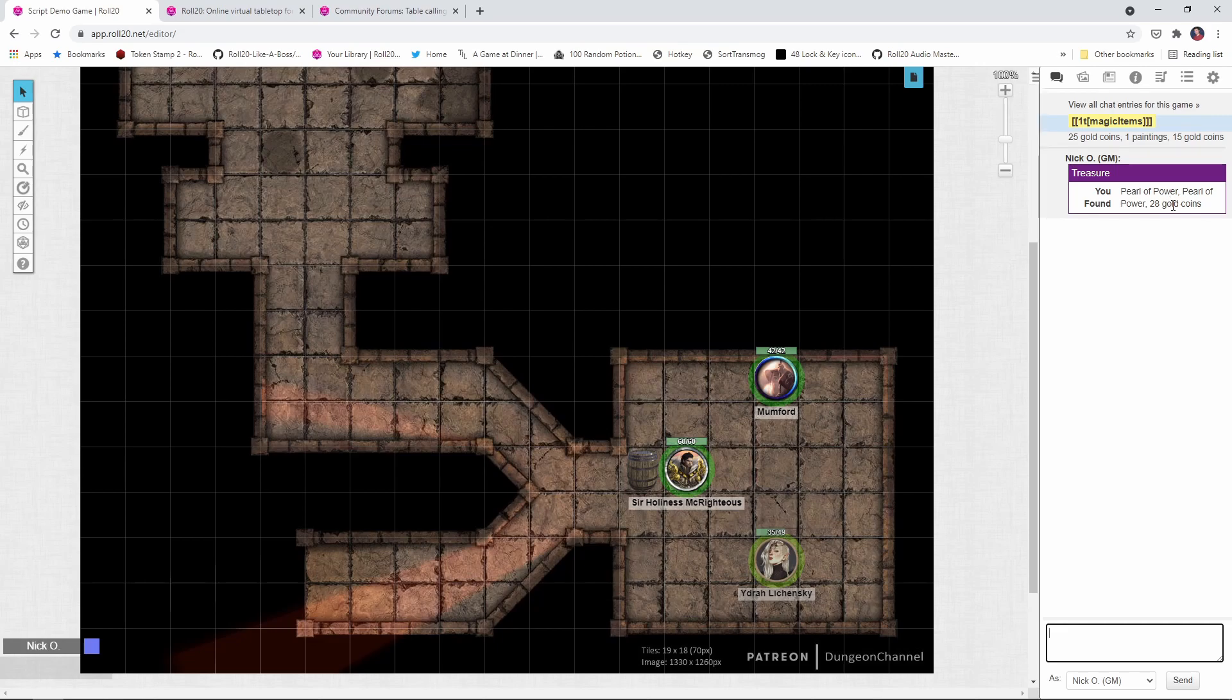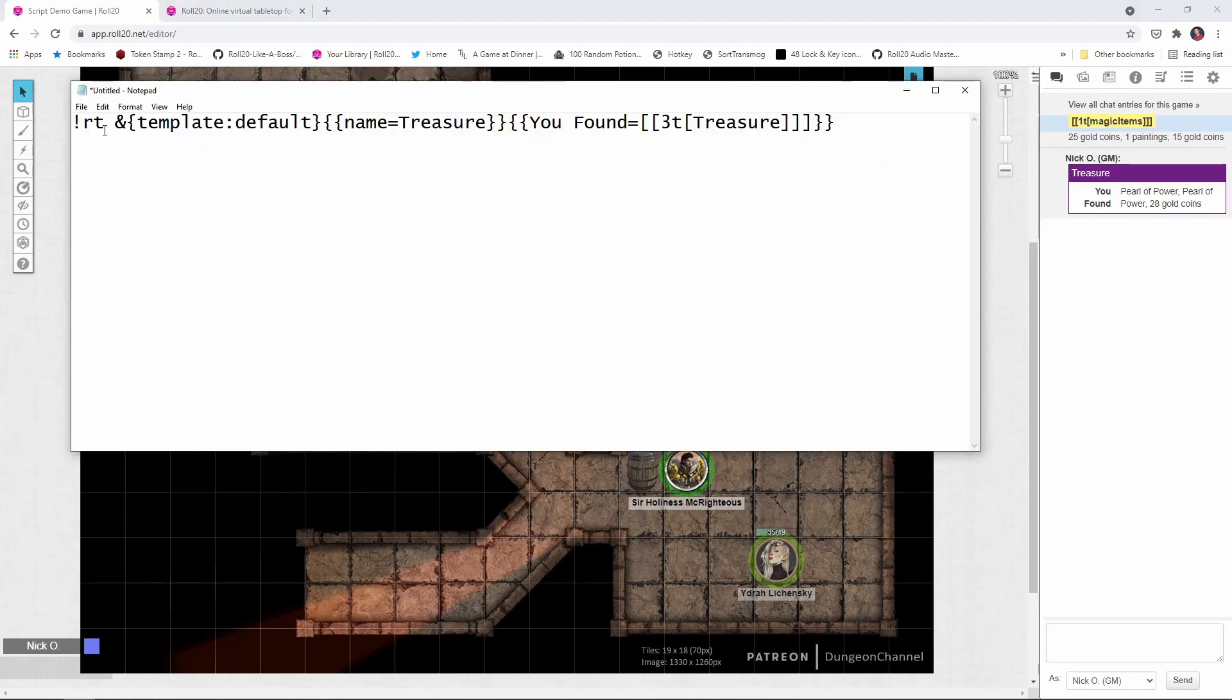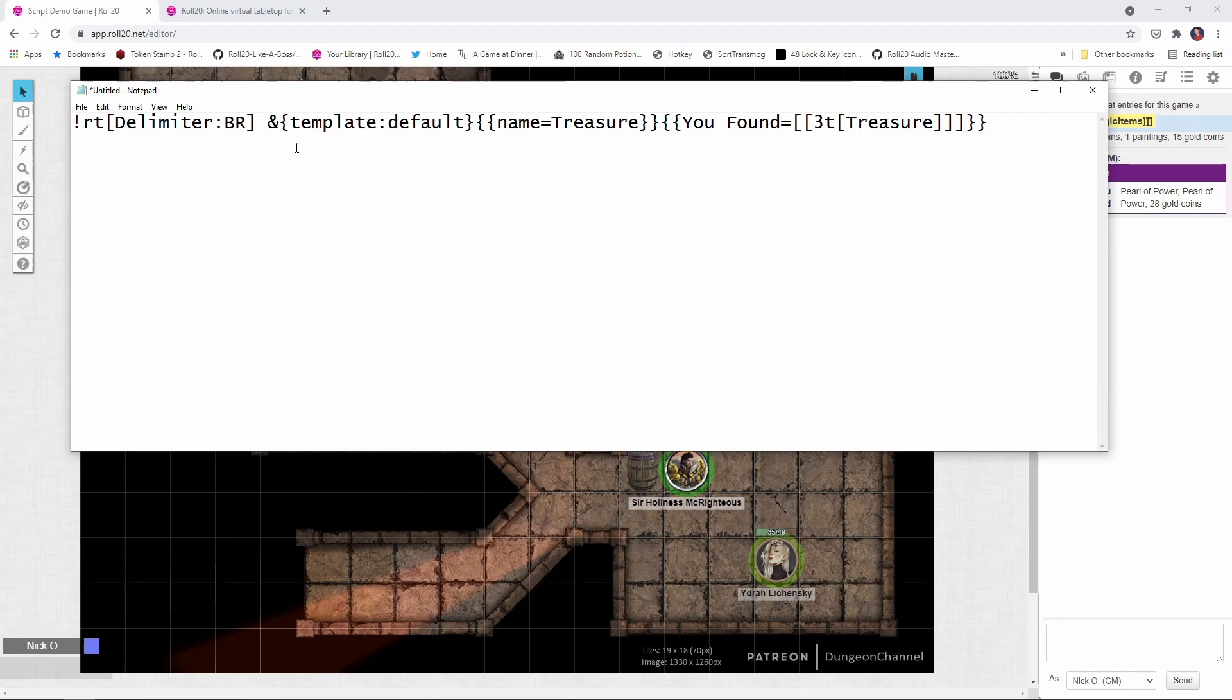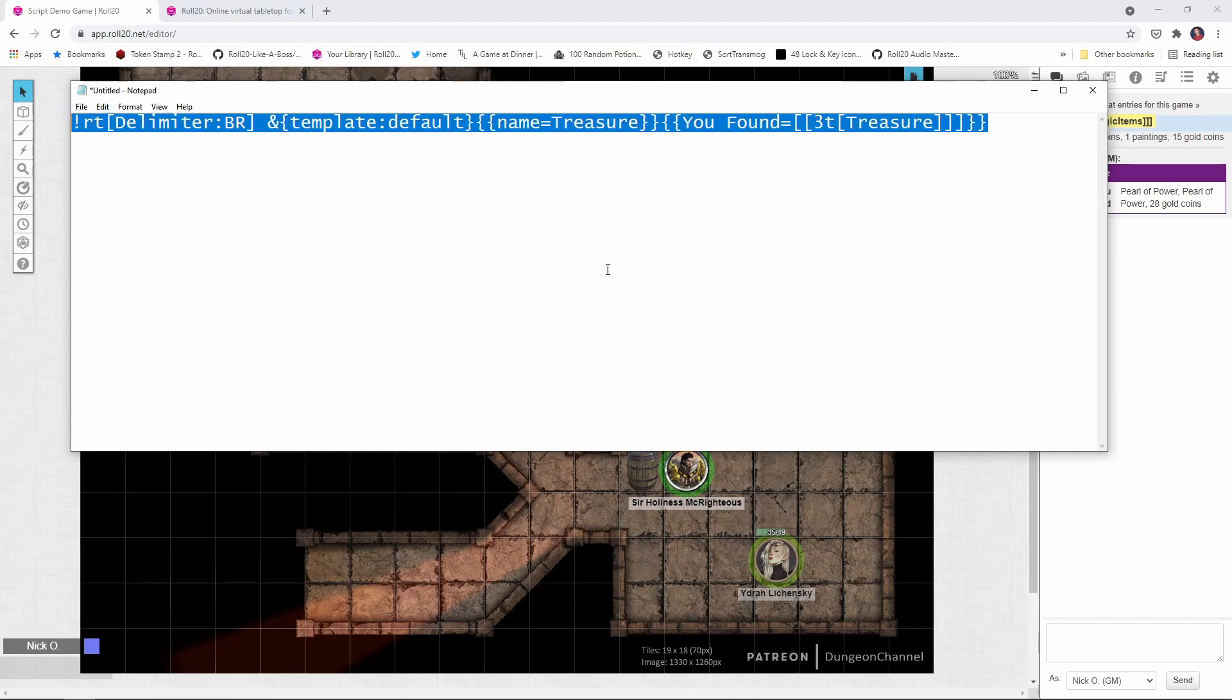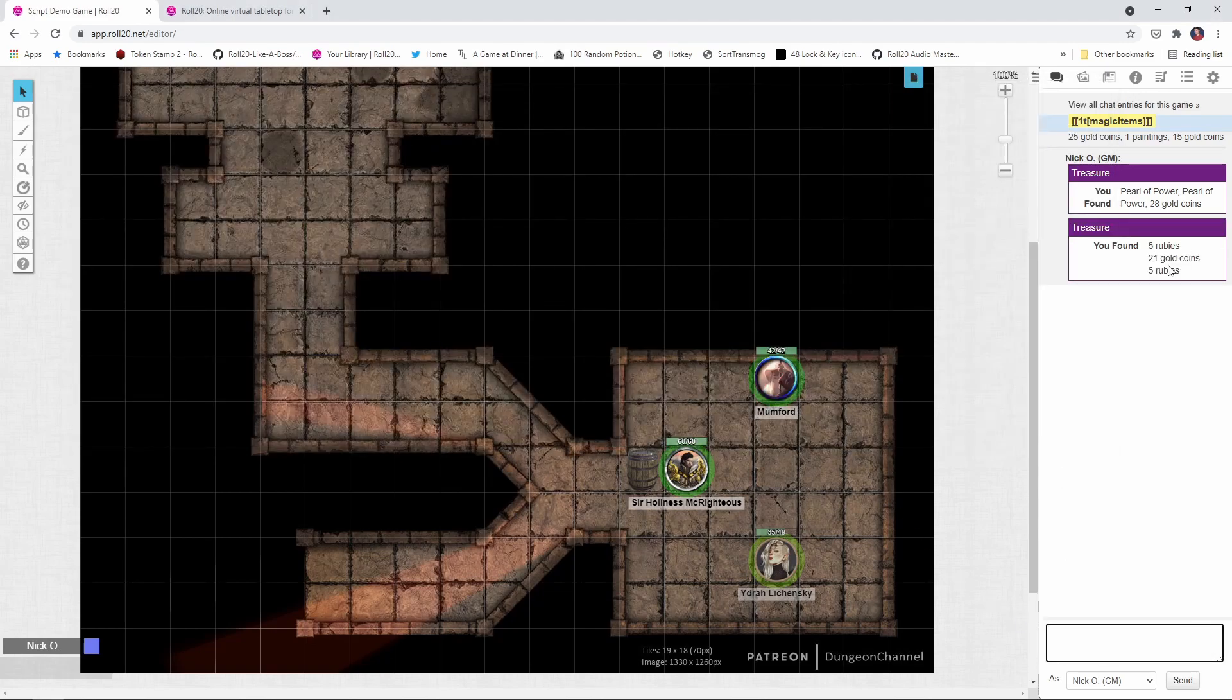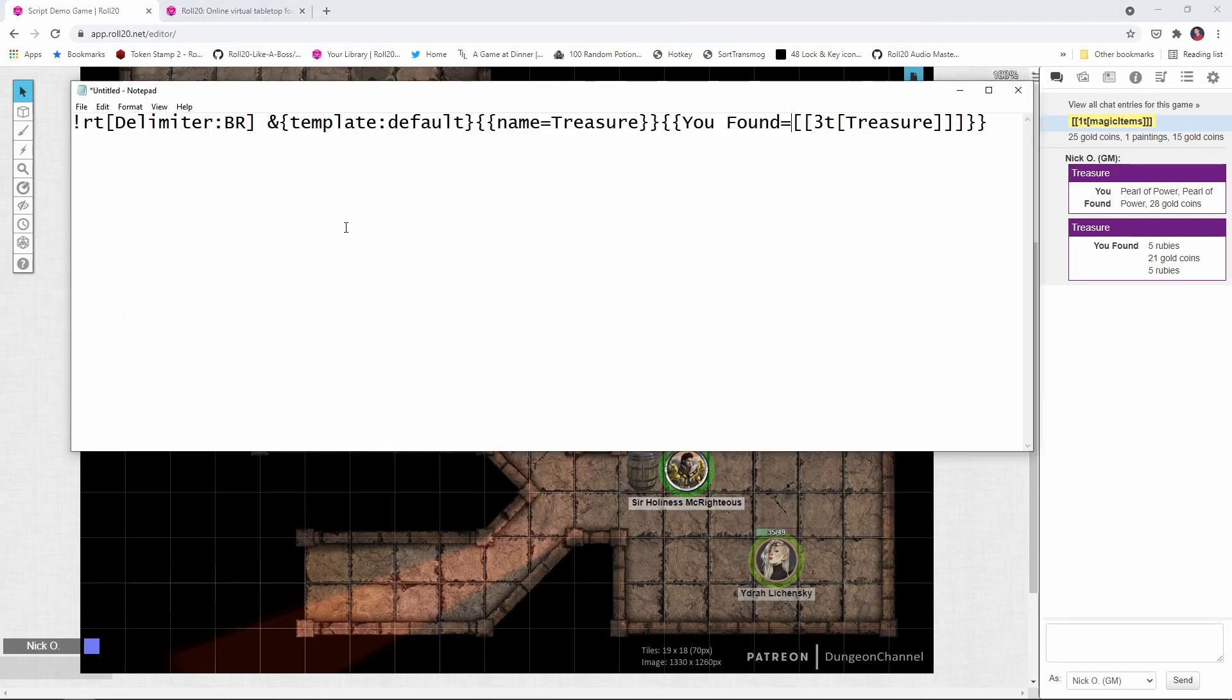This is a little tricky to read because we've got this comma separated list. What I want to do now is have each item appearing on its own line in the template. So here's how we're going to do that. We're going to add in this parameter right here, delimiter br, at the beginning of our command. So rt delimiter br, and what that's going to do is put a line break between each item that appears. So let's copy this. We'll paste it in, run it, and there we go. Now we get this nicely formatted list of items that have appeared.